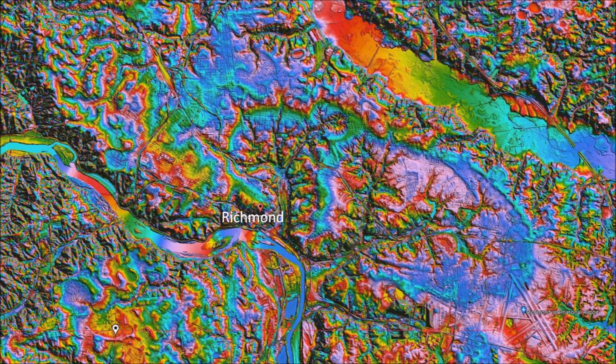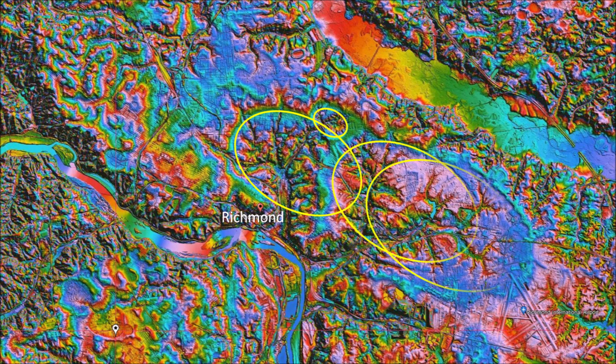Richmond, Virginia is situated on relatively rough terrain about 50 meters above sea level and approximately 150 kilometers from the Atlantic Ocean. LiDAR reveals several large elliptical features to the north and to the east of the city center. The elliptical features have been highlighted in this image. We will take a more careful look at the ellipse to the east.